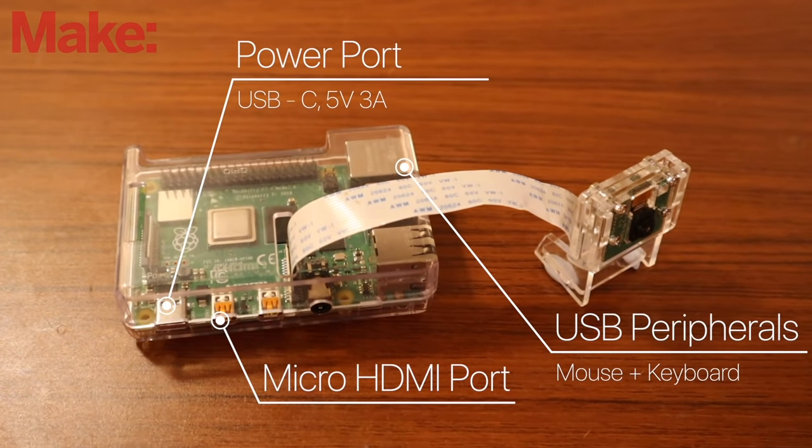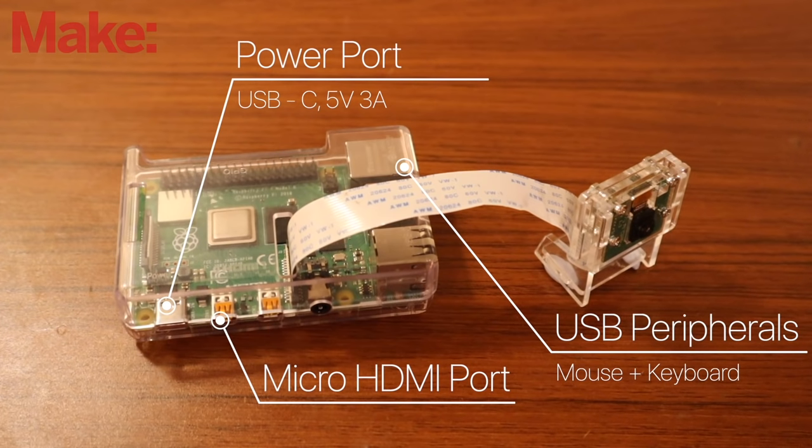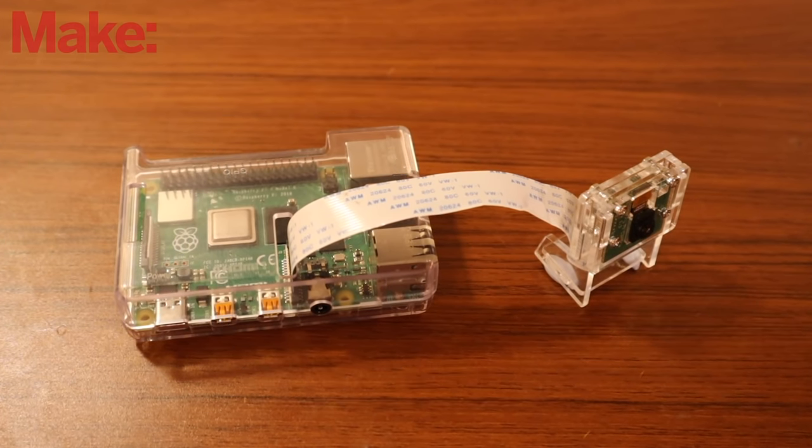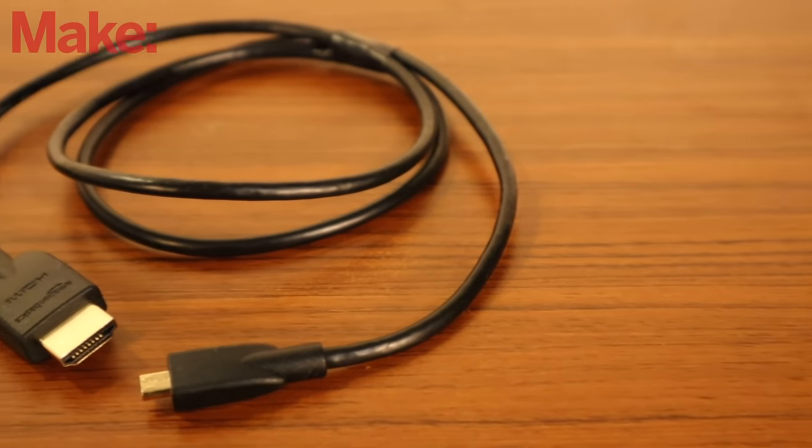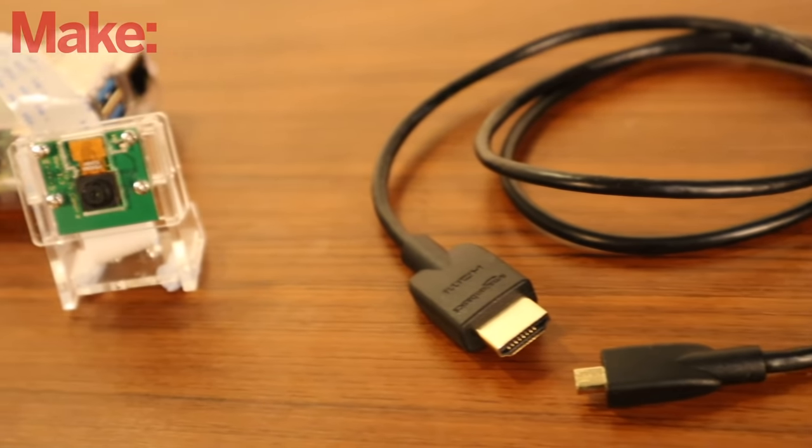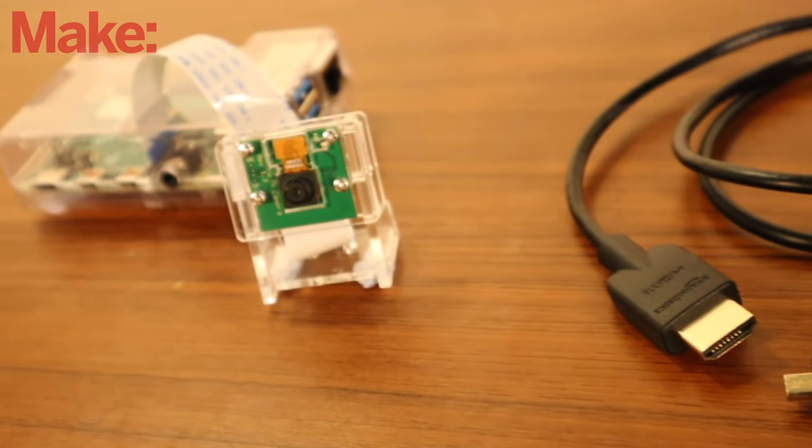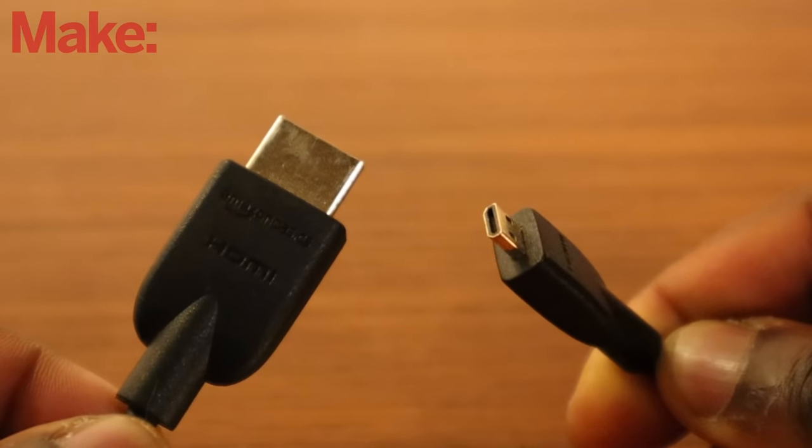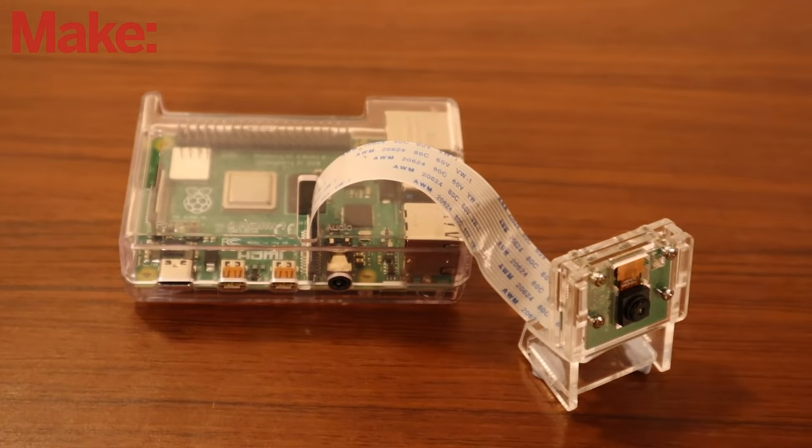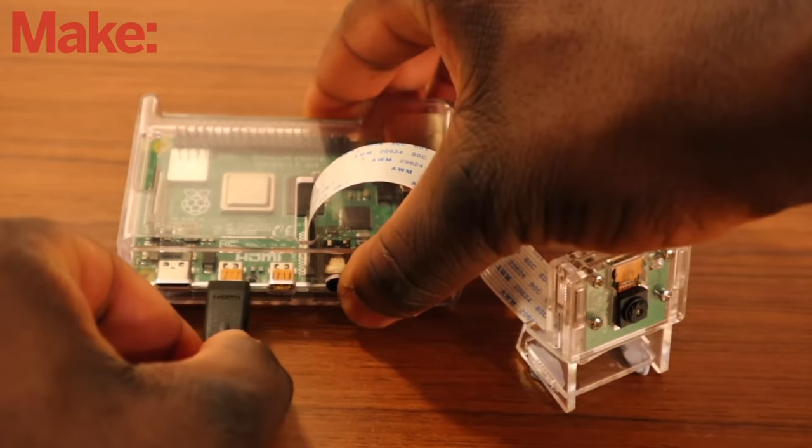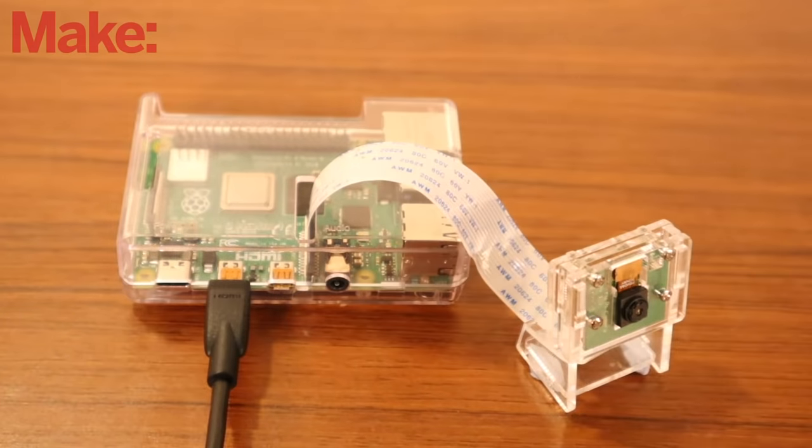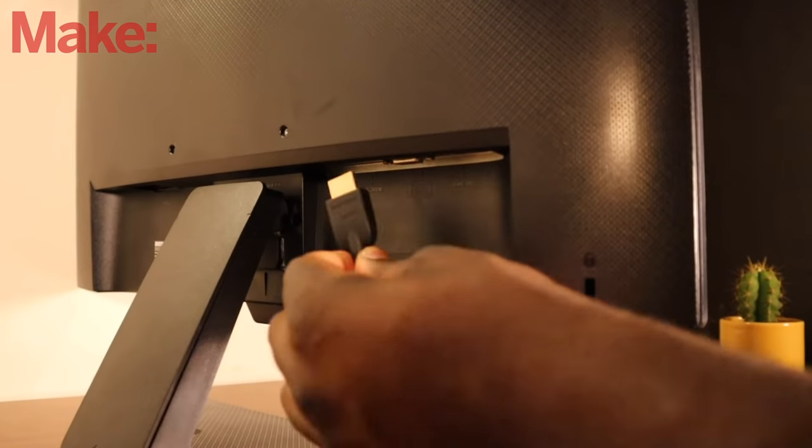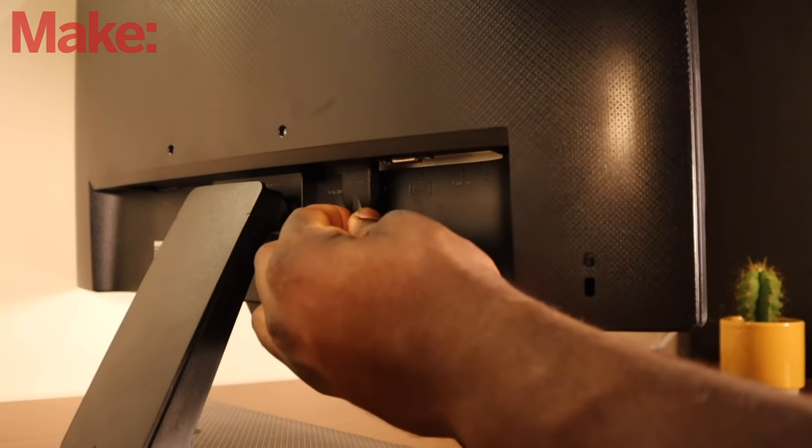Now since we're using the desktop setup, we're going to use the mouse and keyboard as well as a monitor. Now we're going to use the micro HDMI cable to plug it into the micro HDMI port of the Raspberry Pi and the other end into our monitor.